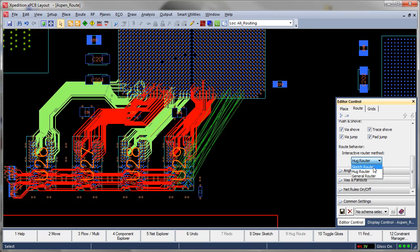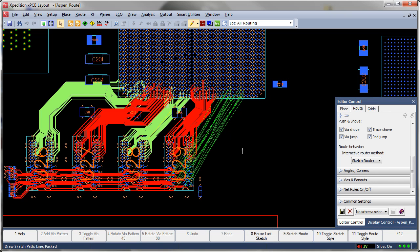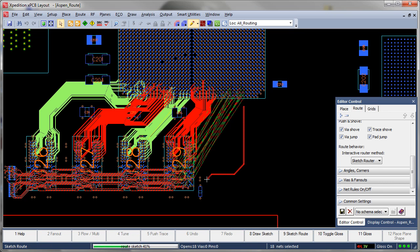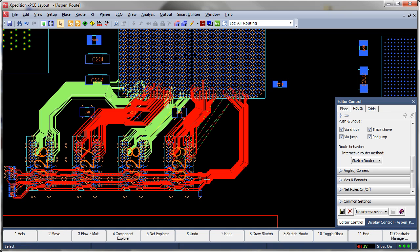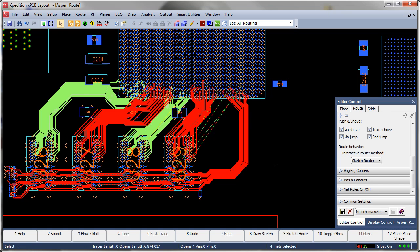The power and speed of a world-class autorouter engine coupled with the step-by-step direction of the experienced PCB design engineer. Sketch and Hug bring a revolution to design methodology for PCB routing.